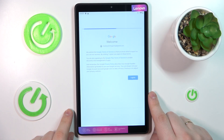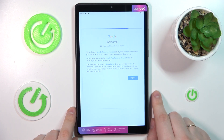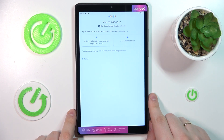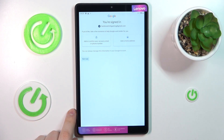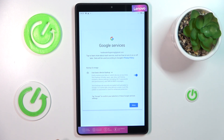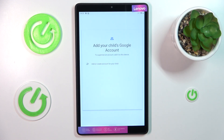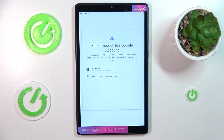Accept all the terms, set up all the backup preferences and what not — just the regular stuff — then select the account that you have just logged into from the list.